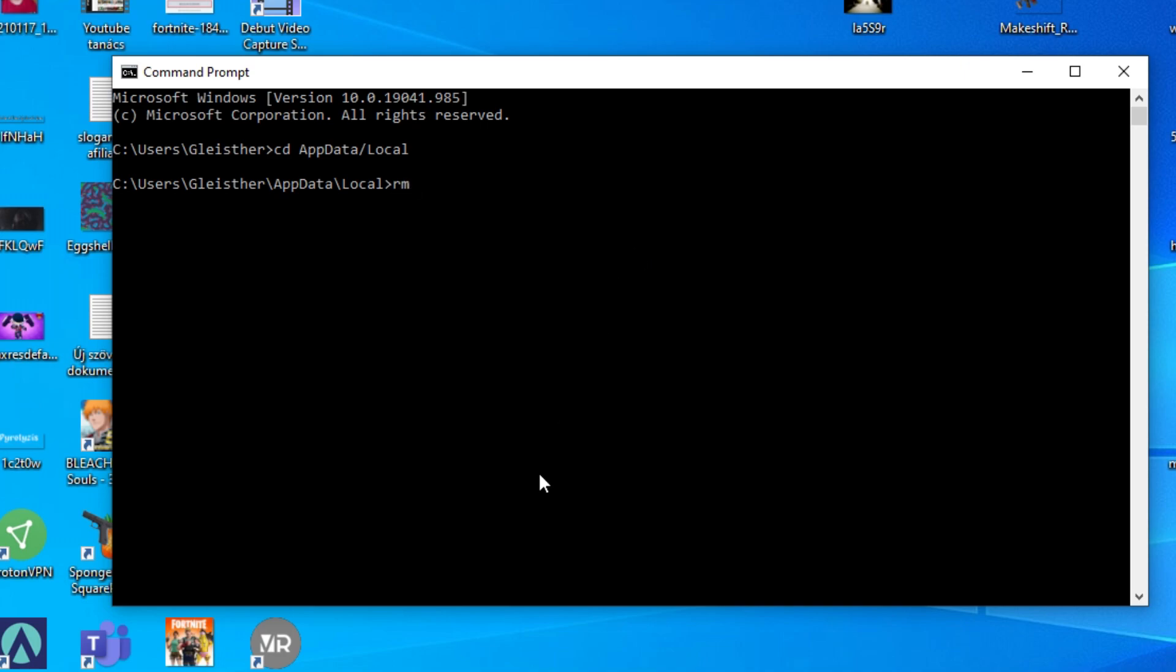R, M, D, I, R. Then space. Then another percent S. And just write in with big R, Roblox. Now, all you need to do is press Y. And now press enter.